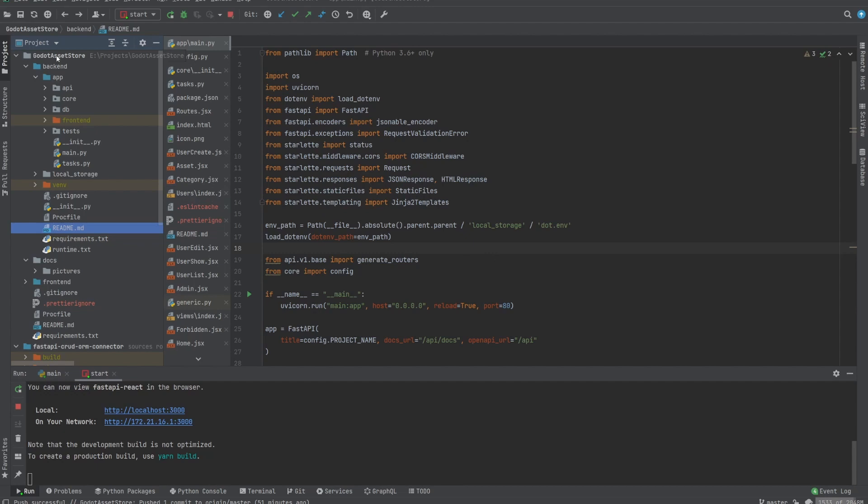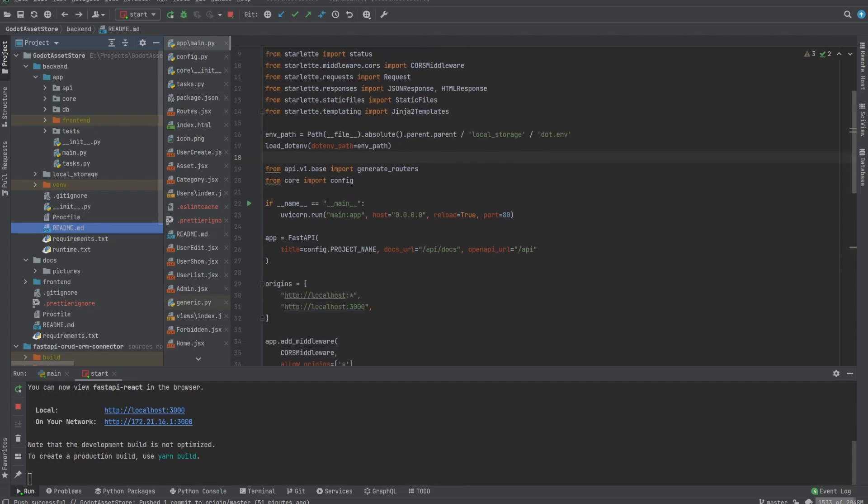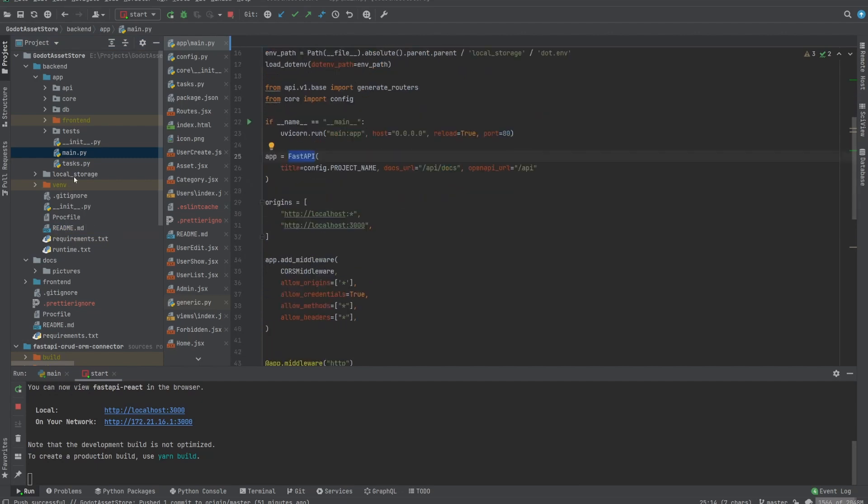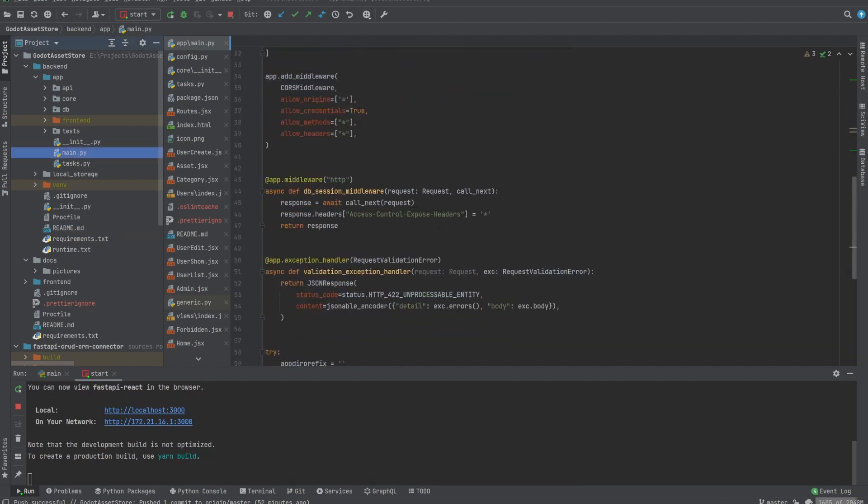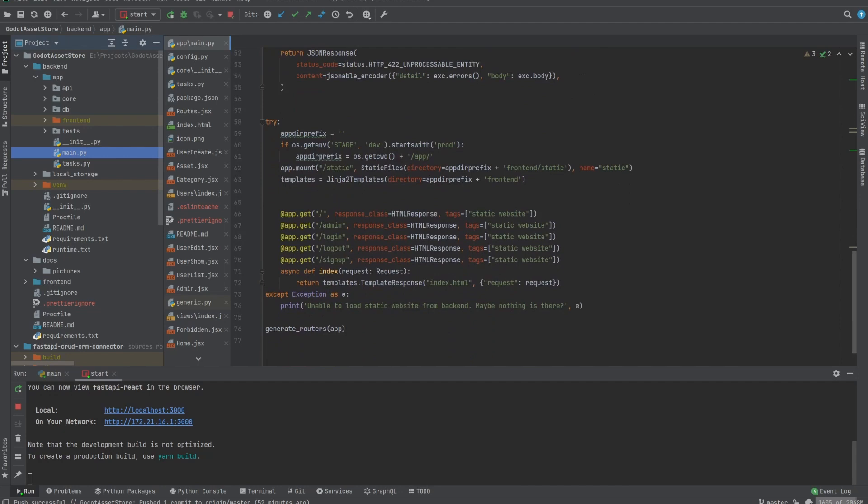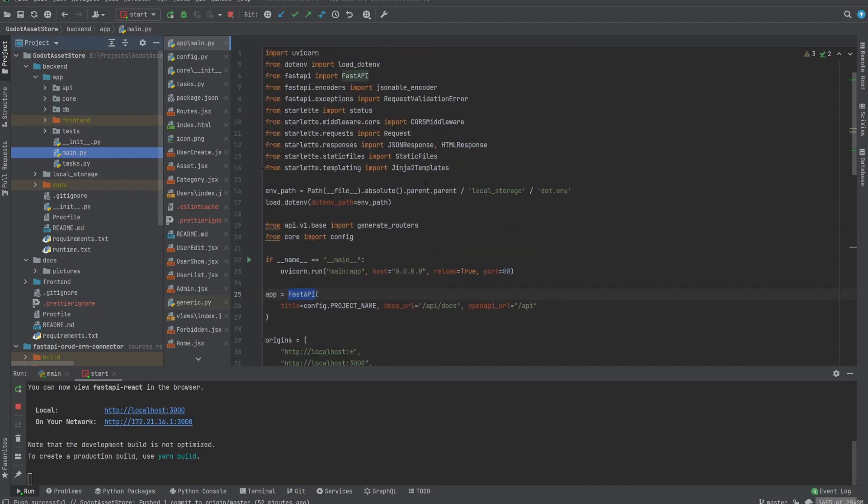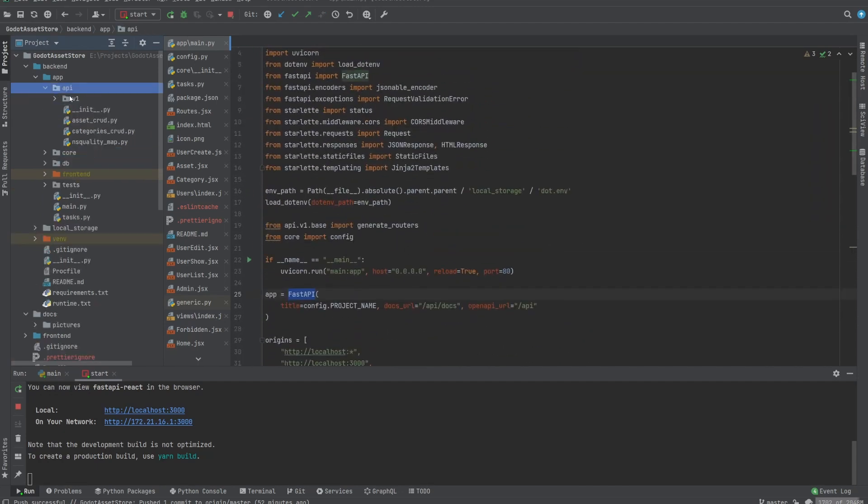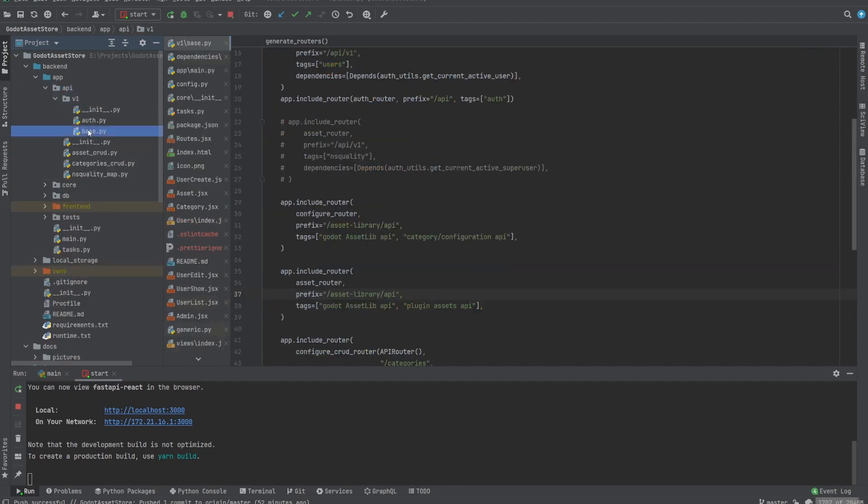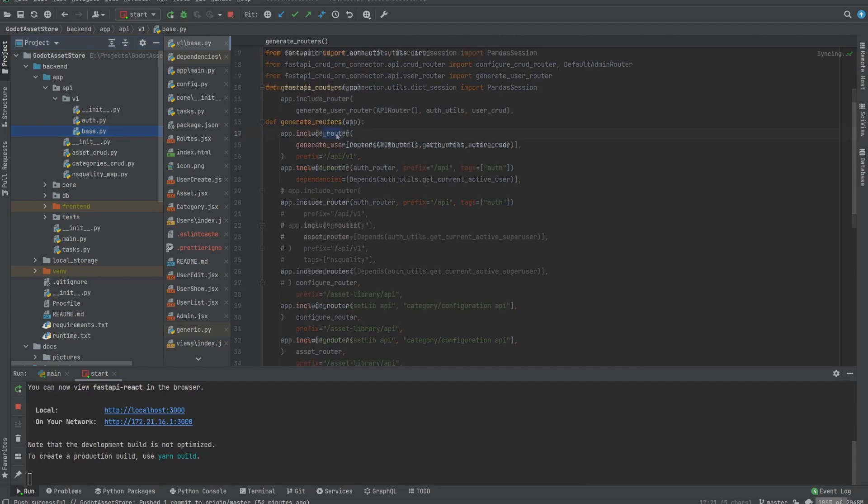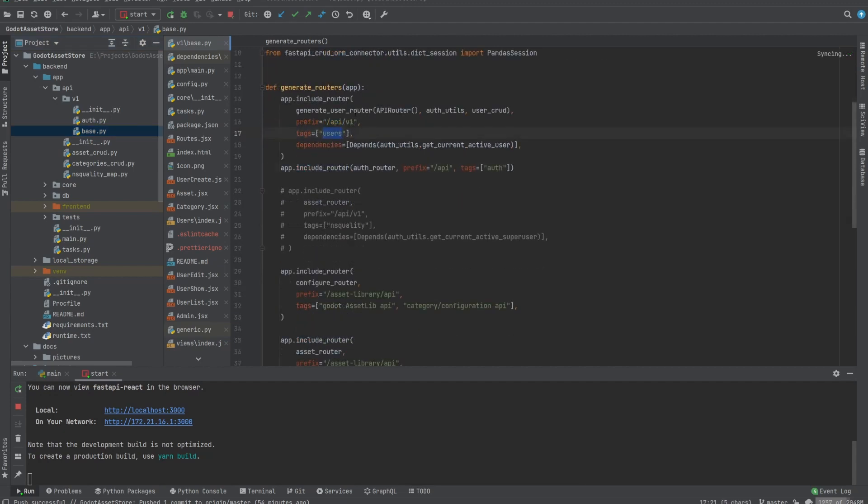The backend is implemented using Python and more specifically FastAPI. From the main file, which is this one, you can just see exactly how I set up the backend paths. In API version 1, you can see the base routers and the inner routers are configured as such.